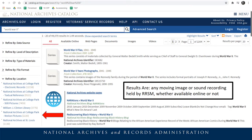This refinement is a good way of identifying any moving image or sound recording held by RRSM, whether it is available online or not. This is useful if you're planning to order vendor copies from us or come to our research room, because it will rule out materials held at any other location.